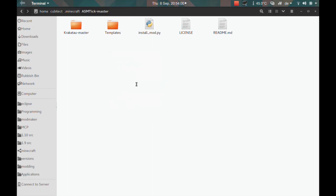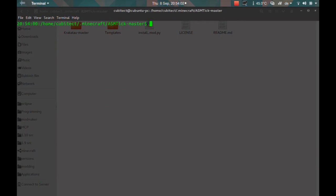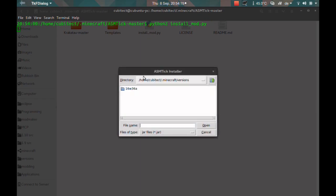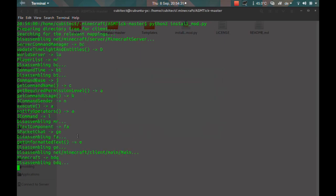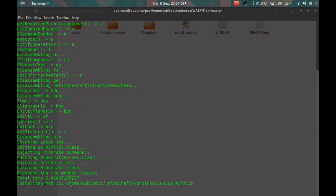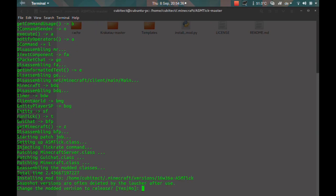I'm just going to run this in a terminal because I'm on Linux: python2 install_mod. You can specify the Minecraft jar immediately as an argument, or you can just run it like this and a dialog will come up where you can browse for your Minecraft jar. I'm going to choose a new snapshot which I've just played in the launcher, run this, and it will install the mod.